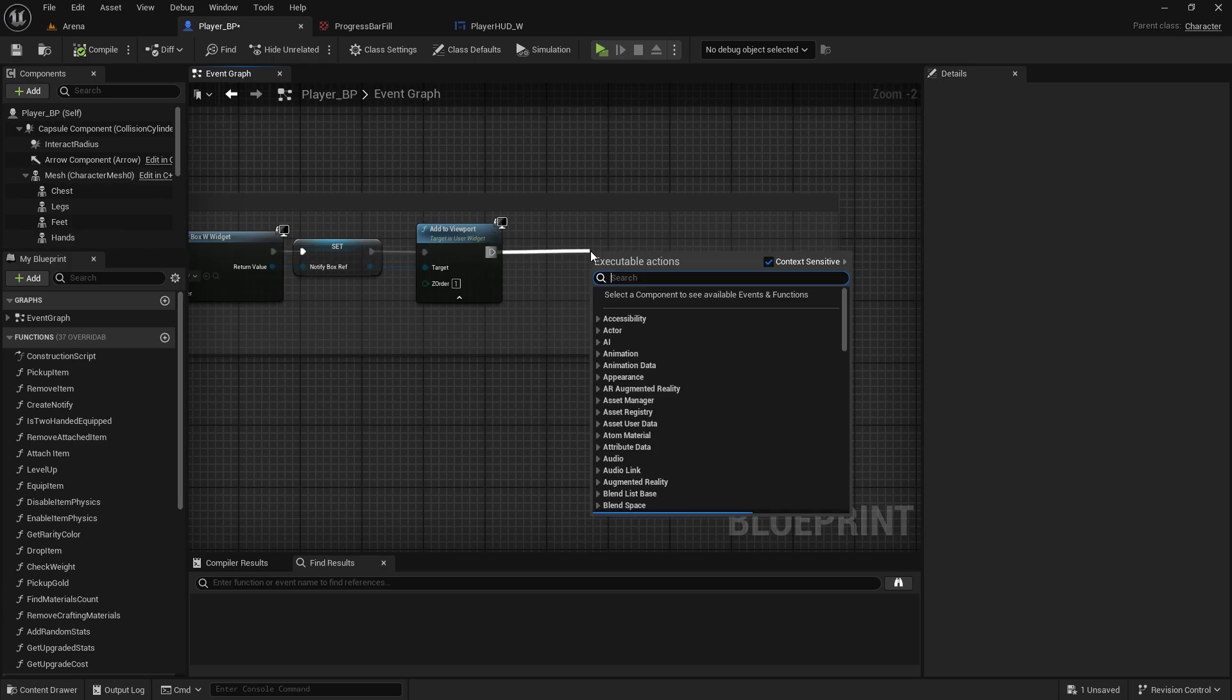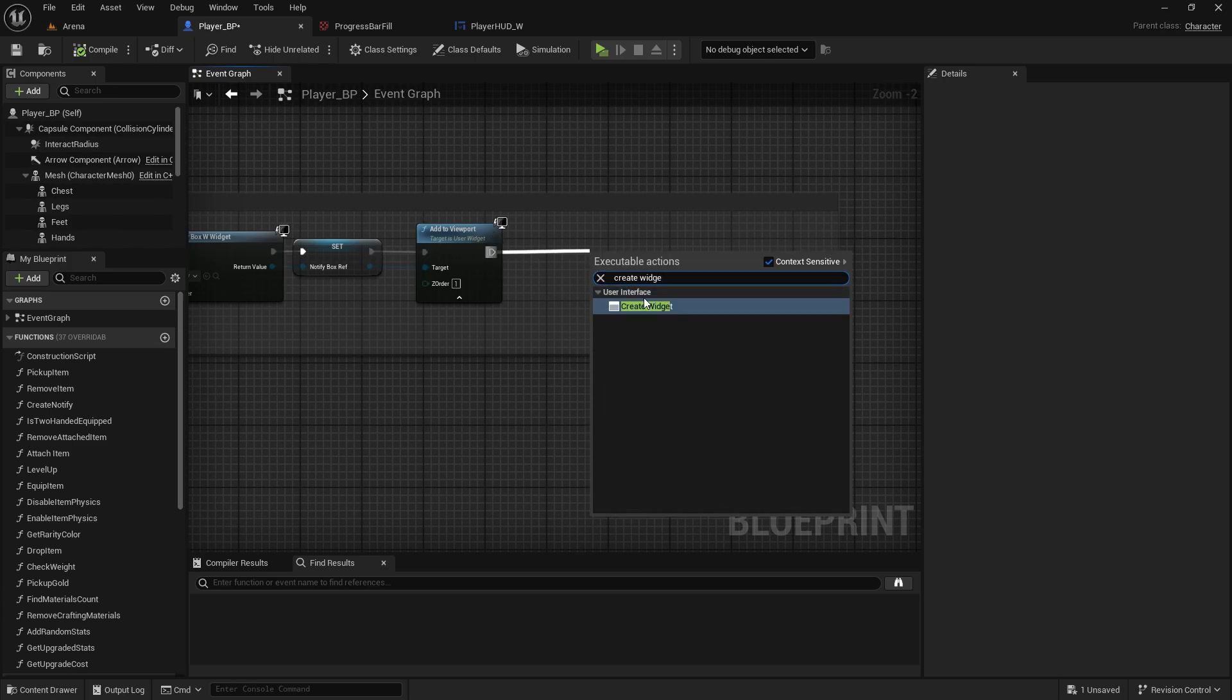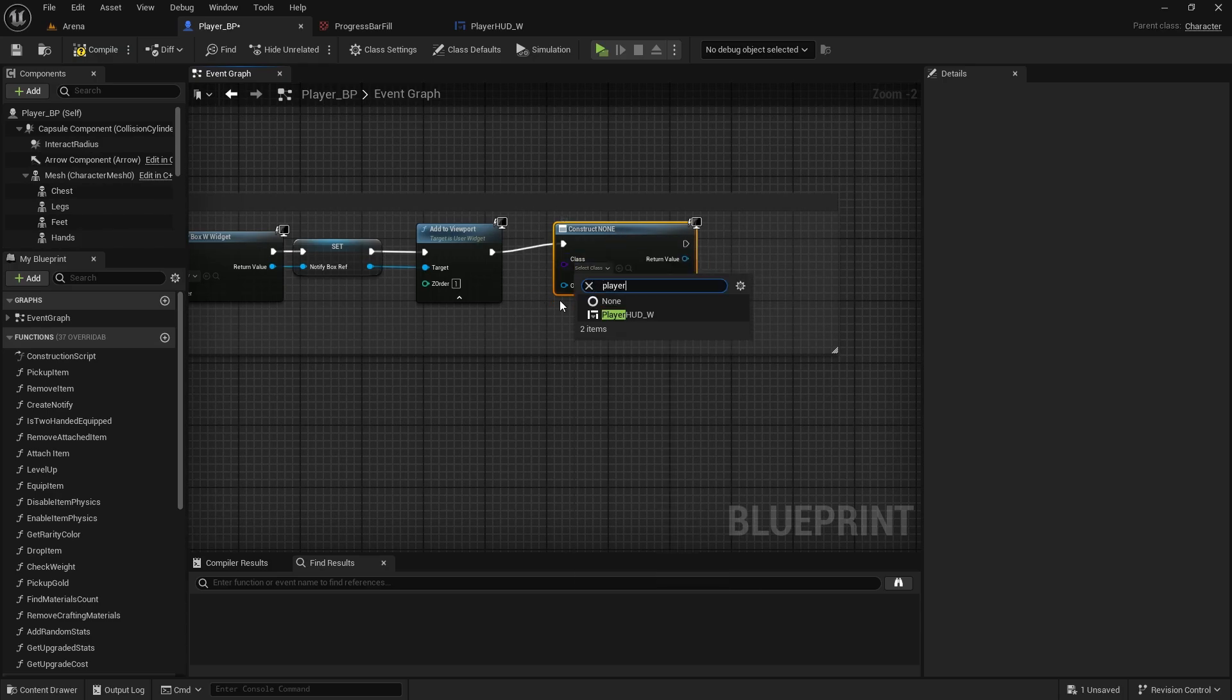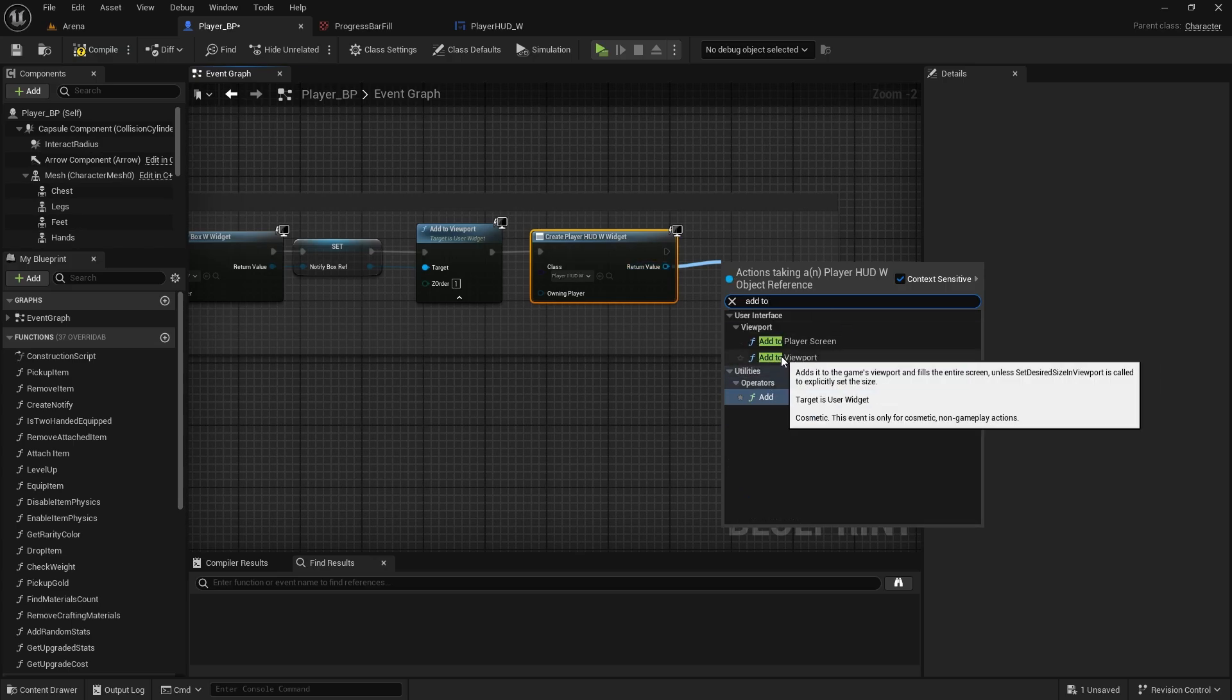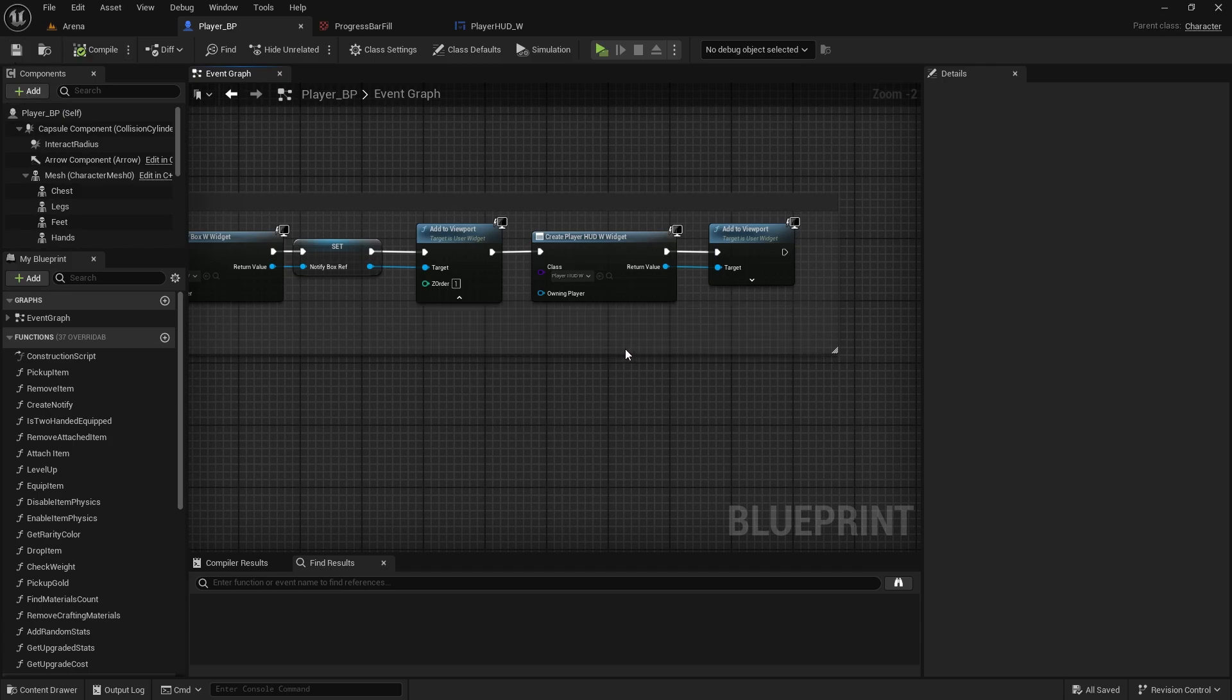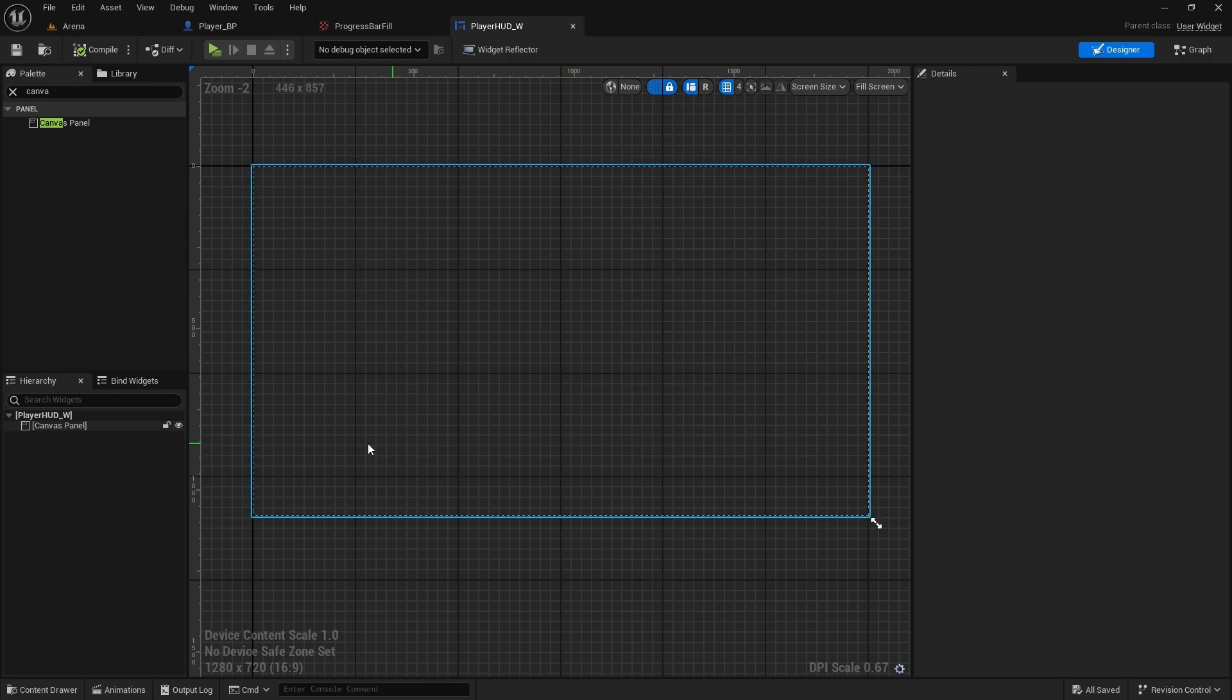And we can create widget. The widget we're creating is player HUD and we need to add it to viewport from the return value, so add to viewport. And as soon as we start the game, this will spawn the player HUD widget. And in here we can just create some health, mana, and stamina bars.